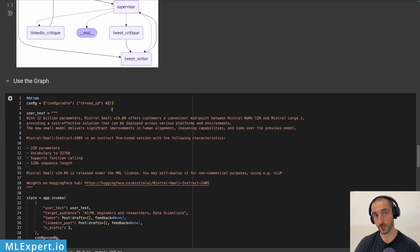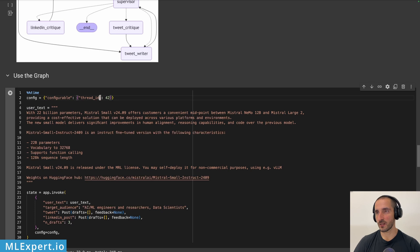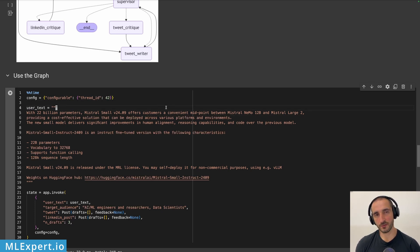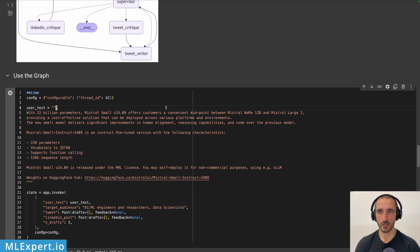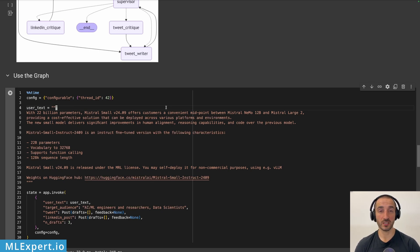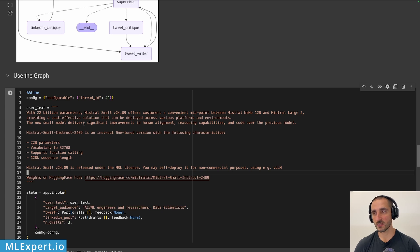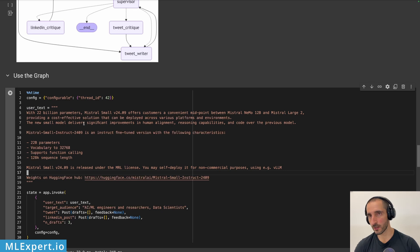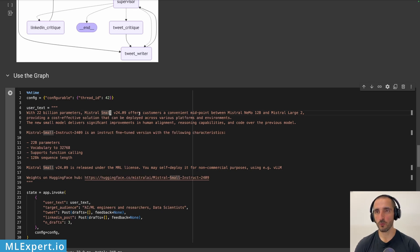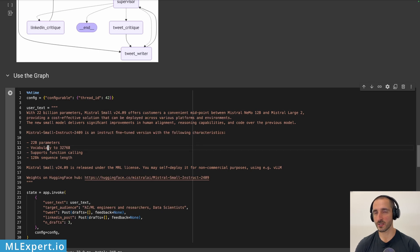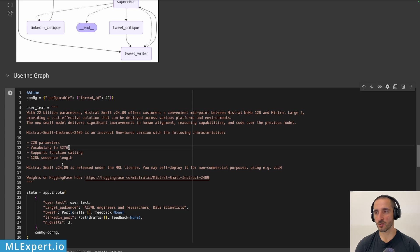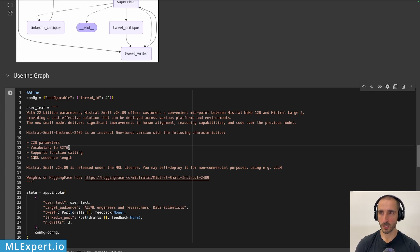So how do we use this? You see that I have a thread ID. This is so that the graph is actually recalling the memory, which you might want to use if you're essentially chatting with the graph, which is something that we are not going to do right now. We're going to just do a single execution. And this is the text. This is a combination of posts and Hugging Face readme file about Mistral small. This is the 22 billion parameter model that was recently released by the Mistral company.